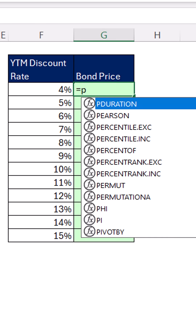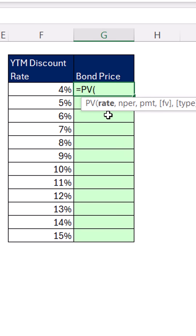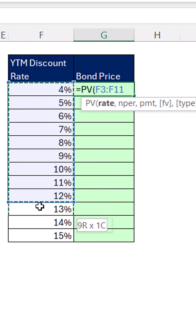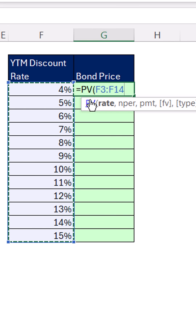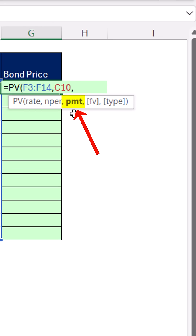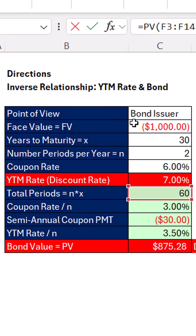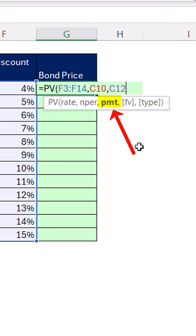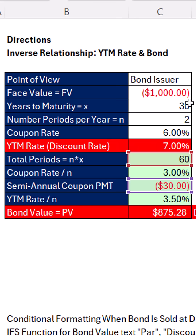We can use the present value function. For the rate argument, I'm going to give it all of these YTMs — that's a function argument array operation, which will inform PV to deliver multiple answers. Comma, total number of periods is 60. Comma, payment — that's the coupon payment. Since we're doing it from the bond issuer point of view, the debt holder has to pay $30 each period. Comma, future value — that's the face value they have to pay back, and that's negative also.